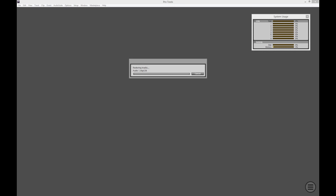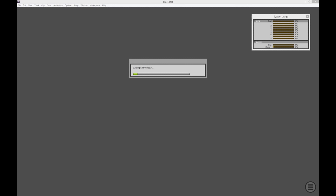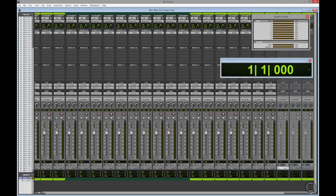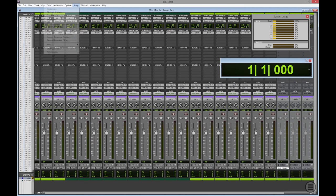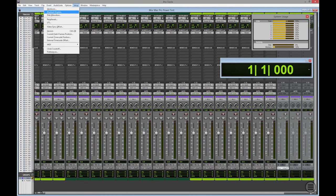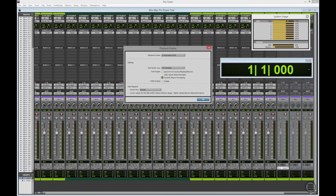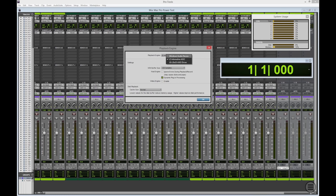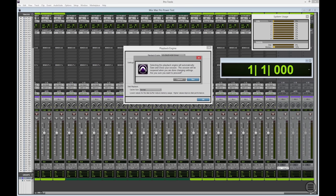And we'll boot up the Mac Pro Power Test. And we are in. And you can see at the moment that I'm using the iZ Adrenaline ASIO driver as my audio interface. What I want to do first is switch back to use the Tascam US 2020 ASIO driver.